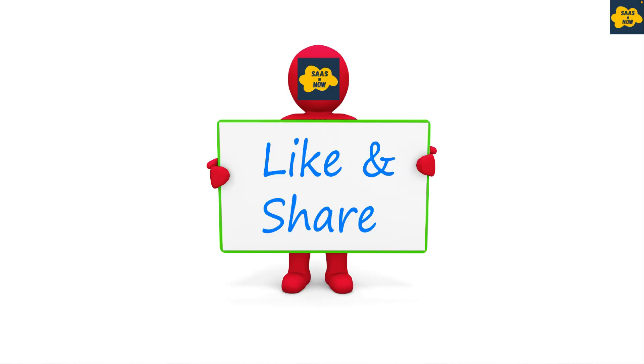For more information, please like, share, and comment, and do not forget to subscribe to my channel. Thank you and have a great day.